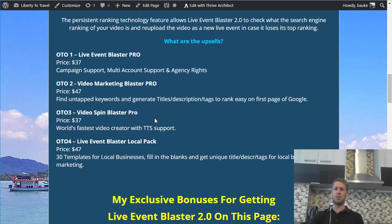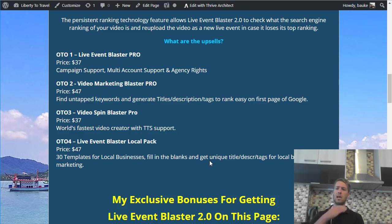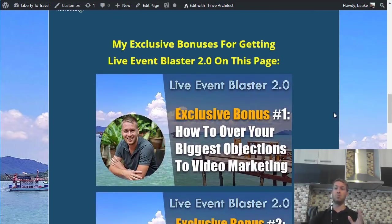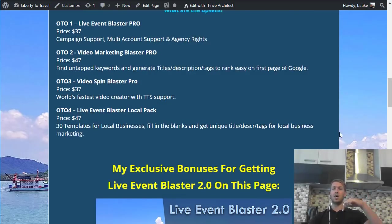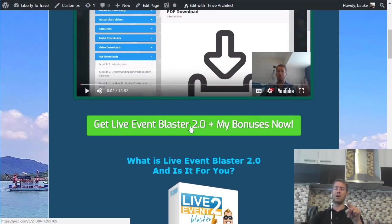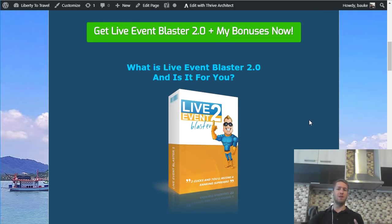OTO 4 is Live Event Blaster Local Pack — 30 templates for local businesses, fill in the blanks and get unique title, description, and tags for local business marketing. So if you are into local business marketing and want to quickly create videos for local businesses, you might want to check out the sales page for OTO 4. That's it — go and check out my exclusive bonuses by clicking on the link in the description below this video. If you decide to purchase Live Event Blaster 2, click on the green button on the page, it will take you to the sales page, and after your purchase you can access my exclusive bonuses in your JVZoo account. Thank you for watching my Live Event Blaster 2 review.